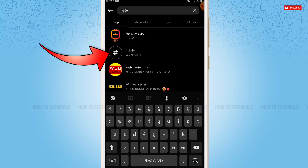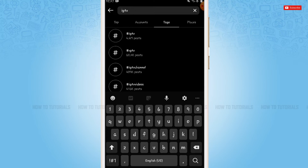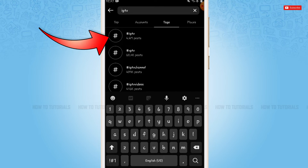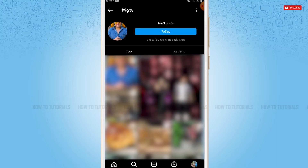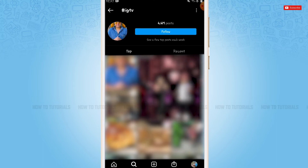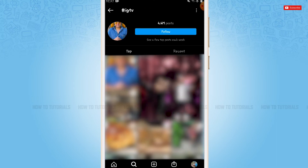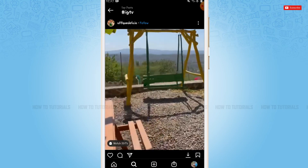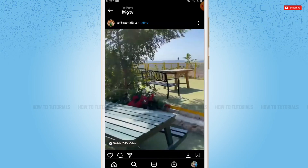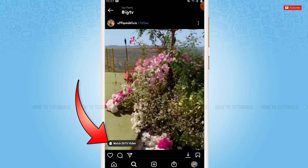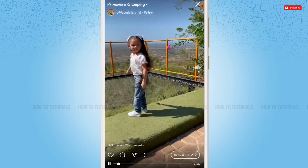Here you can see many results. You need to tap on the Tags option. There you need to tap on the very first hashtag, which is hashtag IGTV. Now here you can see many IGTV videos. You need to tap on the post that has the IGTV icon on it, and it will expand the IGTV video.